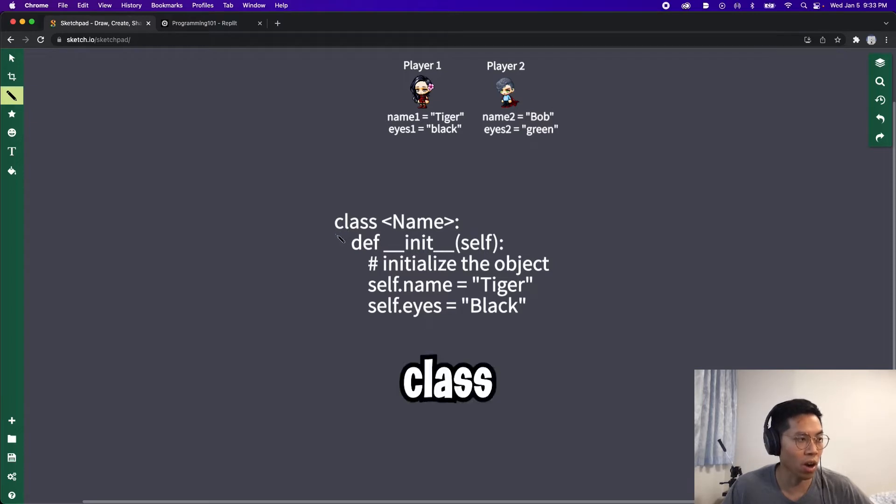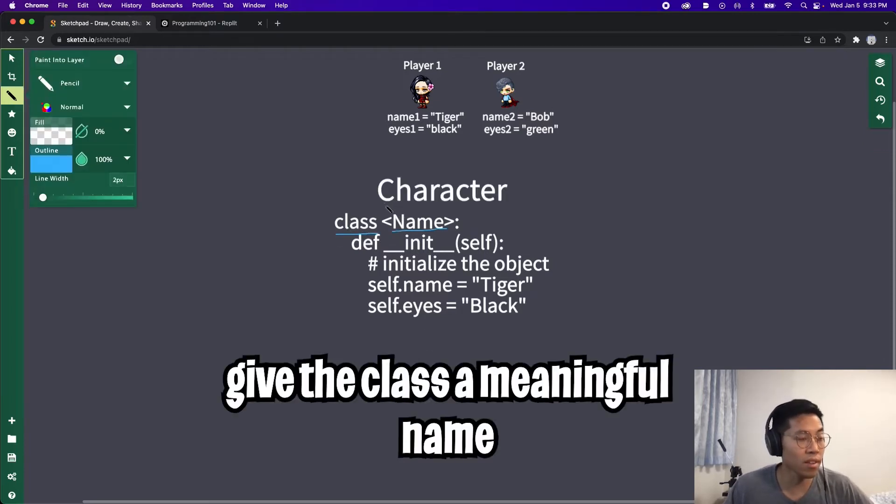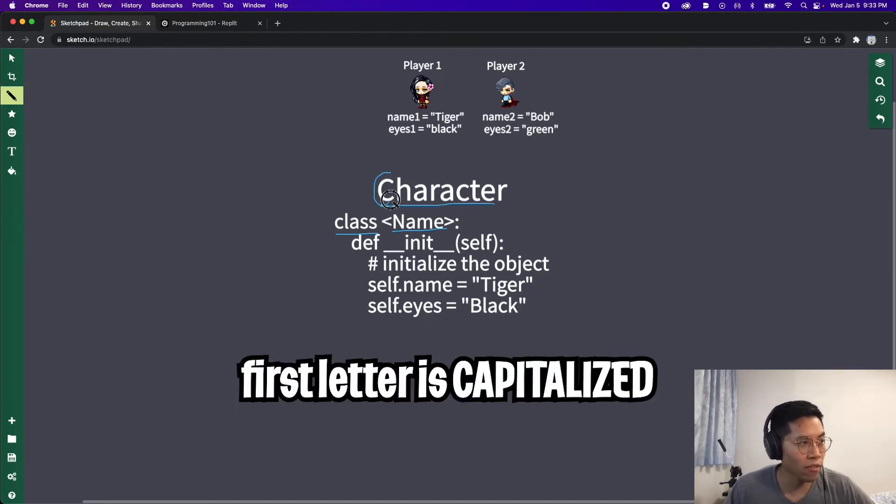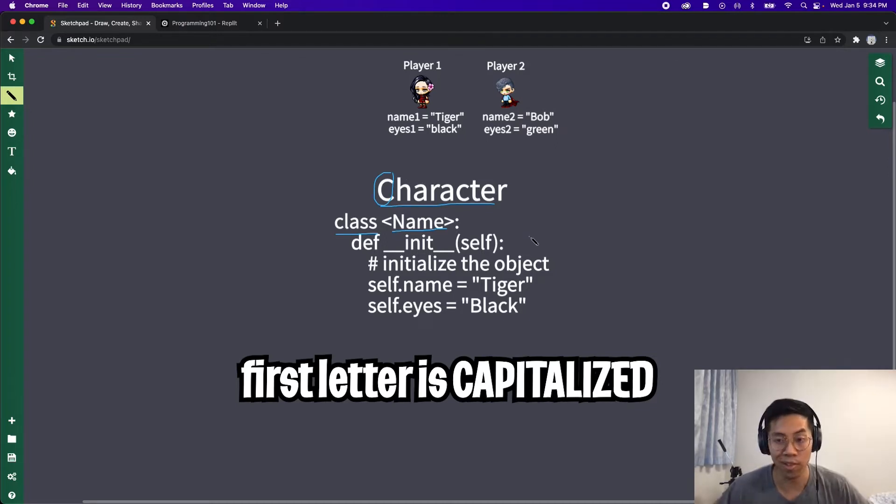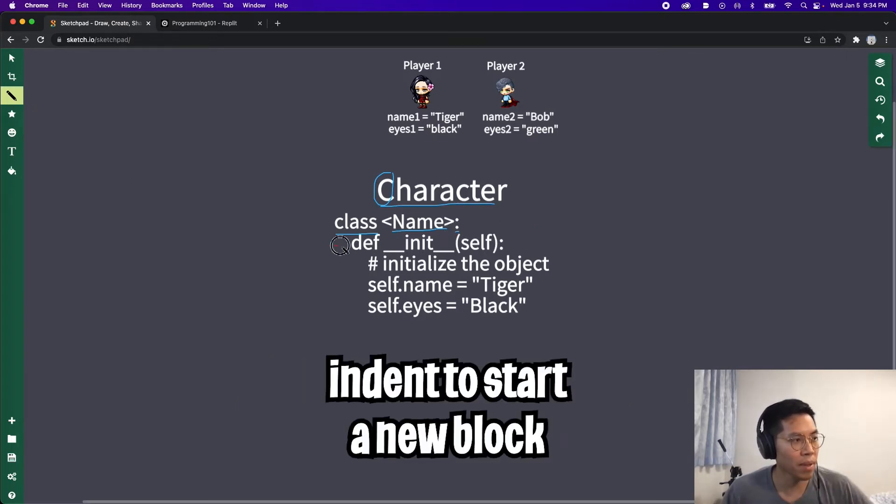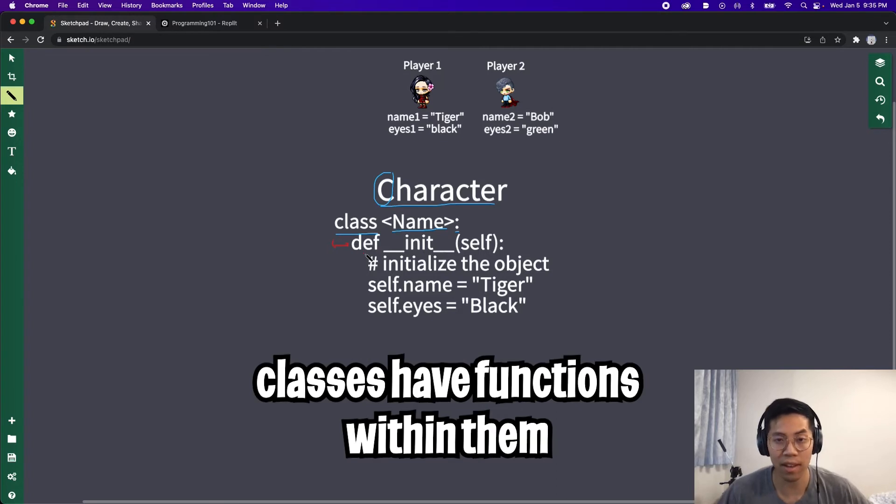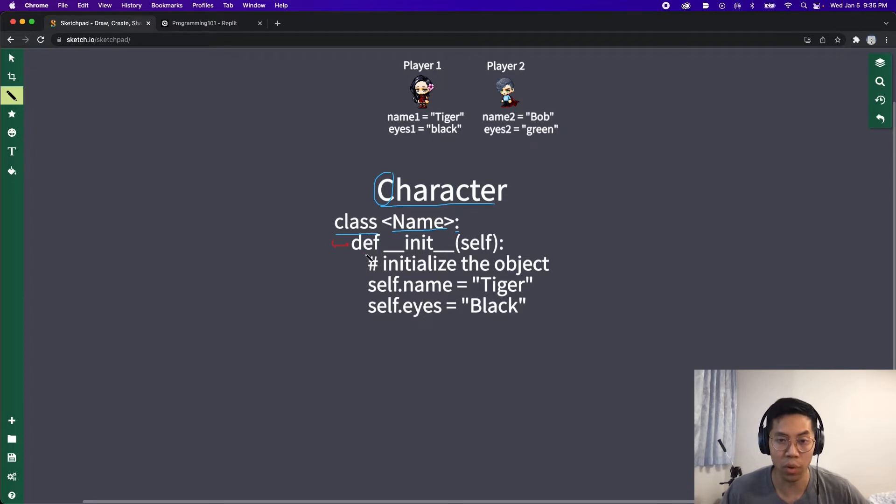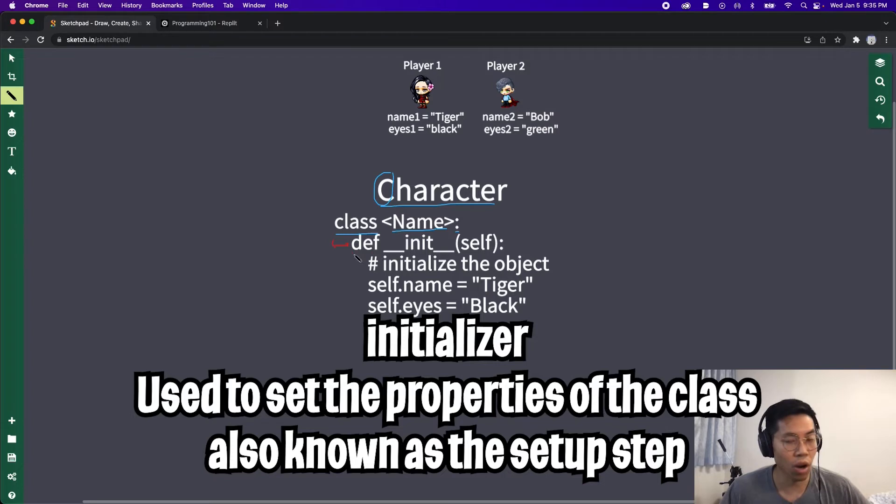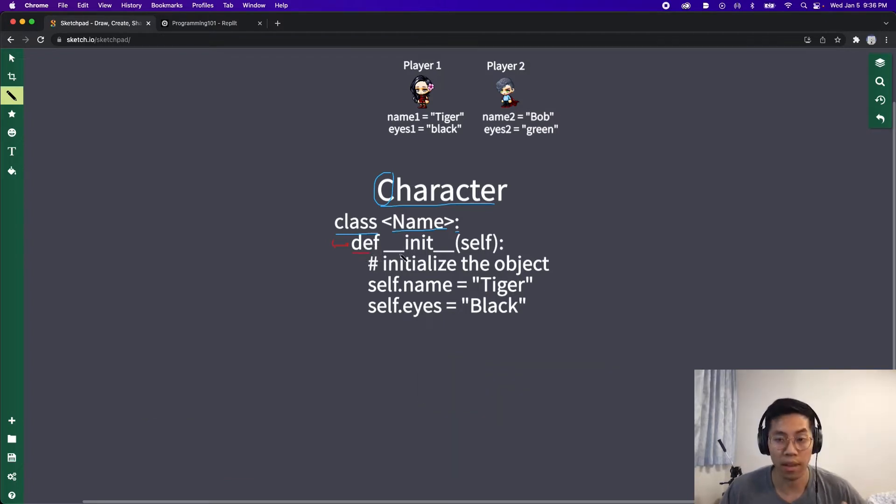Creating an object in Python is very simple. To create an object, we have to start the statement off with the word class followed by the name of the object. In this example, since we're dealing with characters, we can name the class character. One thing to note is that the first letter is capitalized. This is a style thing where generally when you create a class, the first letter should be capitalized. Next, we end the statement with a colon and then indent. Classes can have functions within them.